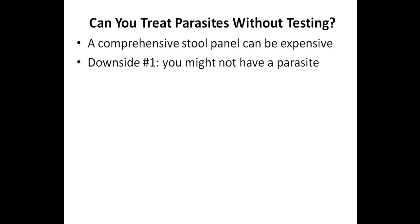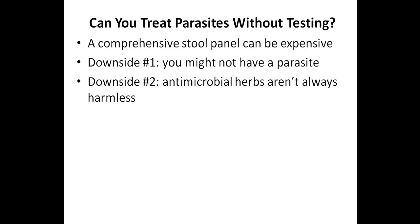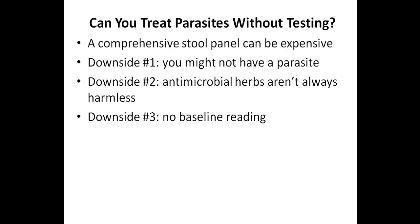But there are also a few downsides of treating without testing. The first downside is that you might not have a parasite. And if you have a different type of infection, the protocol you're following might not work. A second downside is that even though antimicrobial herbs aren't as harsh on the gut as antibiotics, they can still have a negative effect on the gut flora. So ideally, you don't want to just randomly take them for a prolonged period of time.